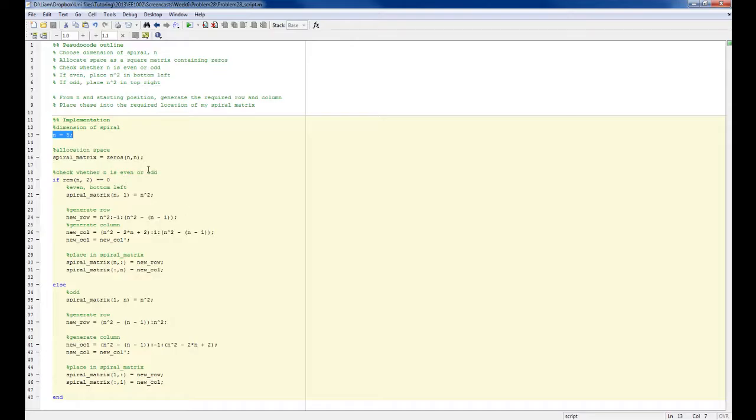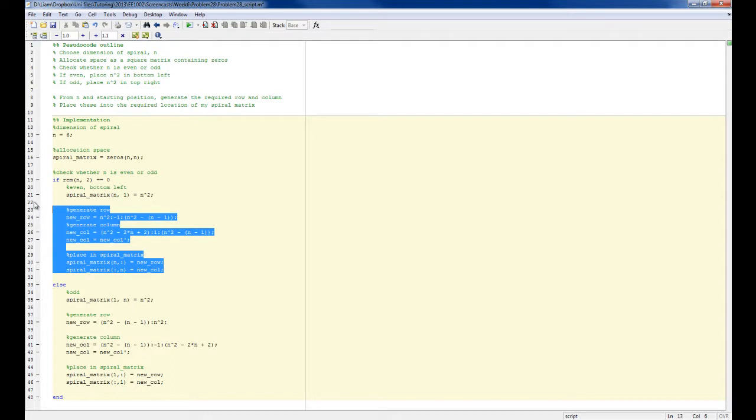And I've also added the case now for when n is even. So if n is 6, I've added this section of code in here.